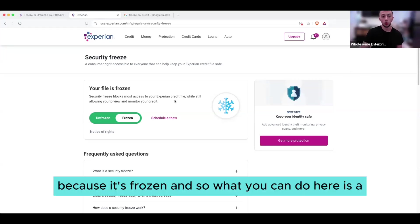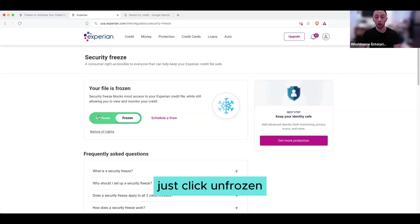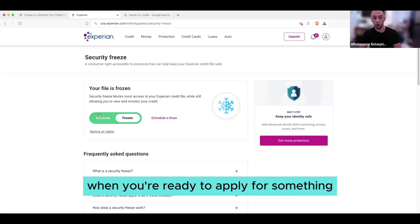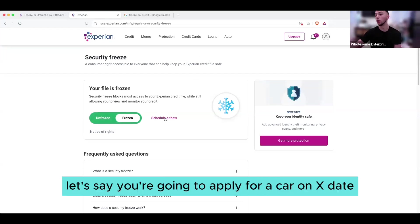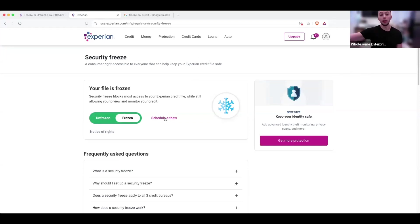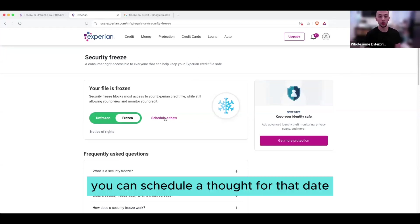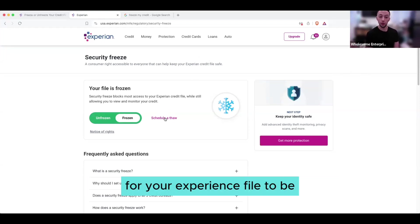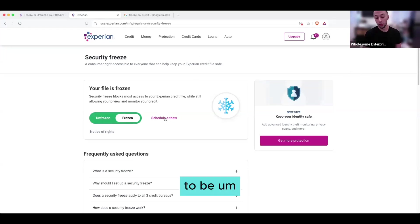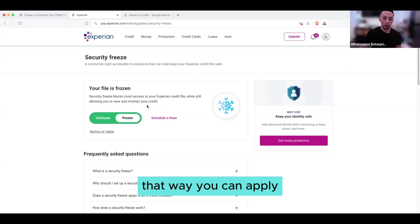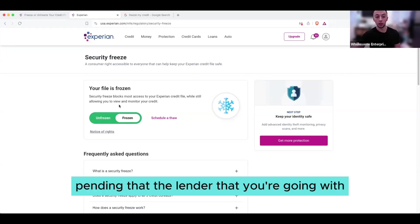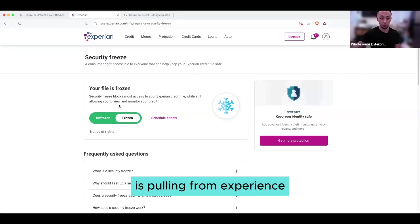And so what you can do here is either just click unfrozen when you're ready to apply for something, or schedule a thaw. So for example, let's say you're going to apply for a car on a specific date. You can schedule a thaw for that date for your Experian file to be unfrozen, that way you can apply pending that the lender that you're going with is pulling from Experian.